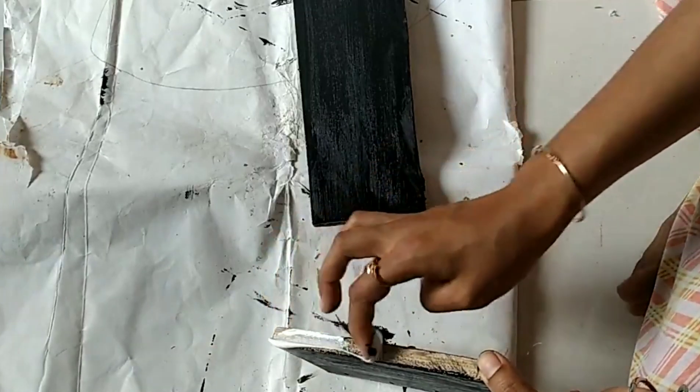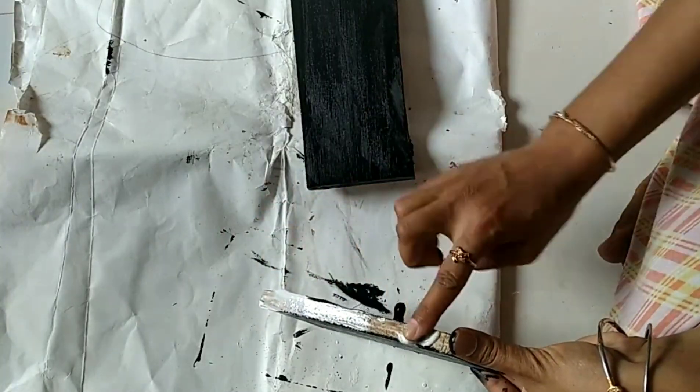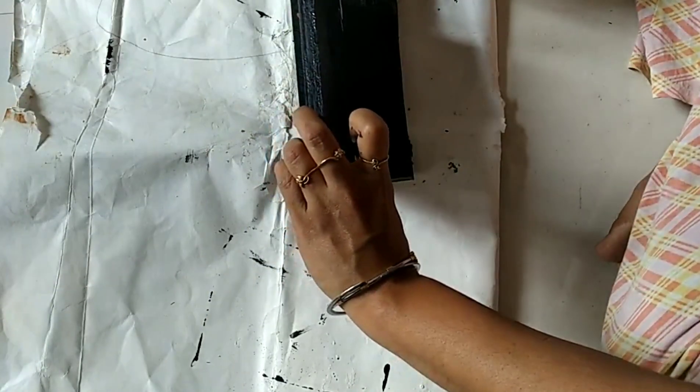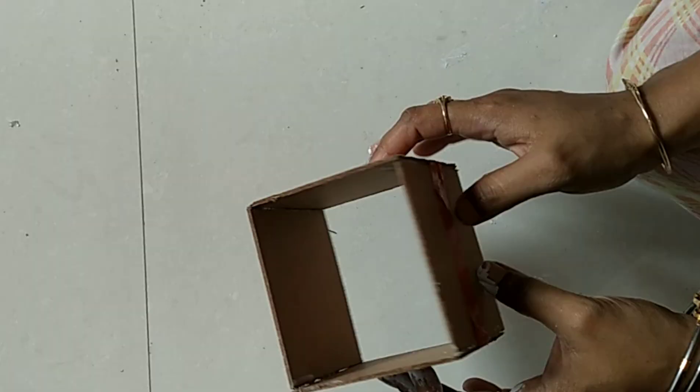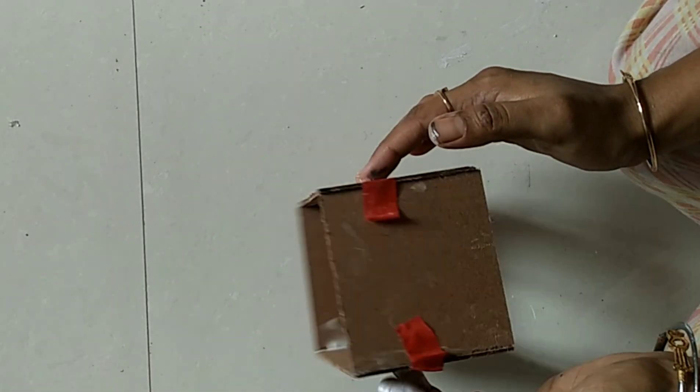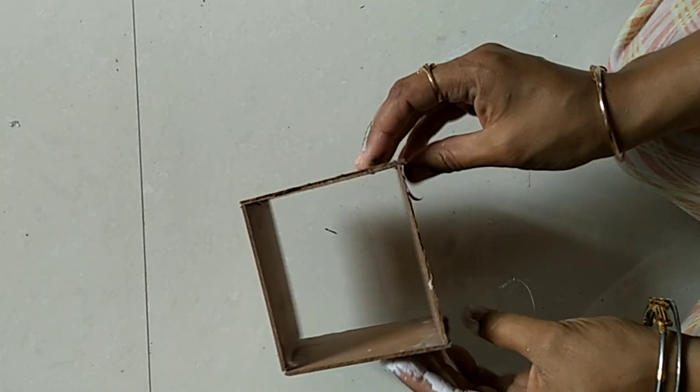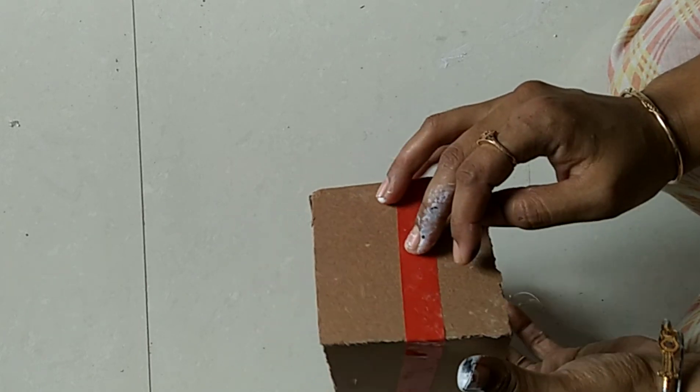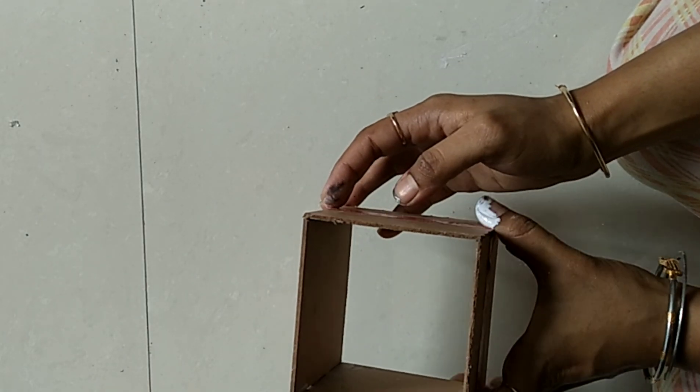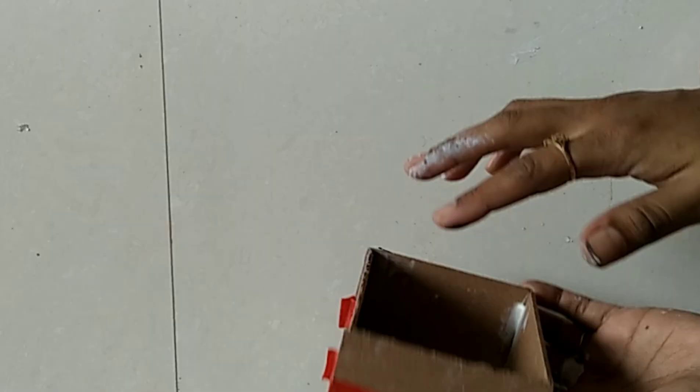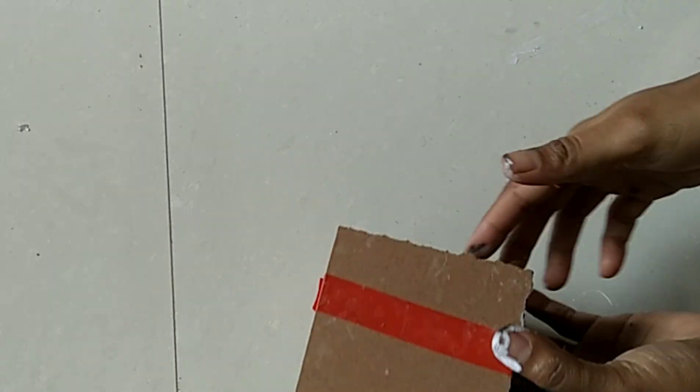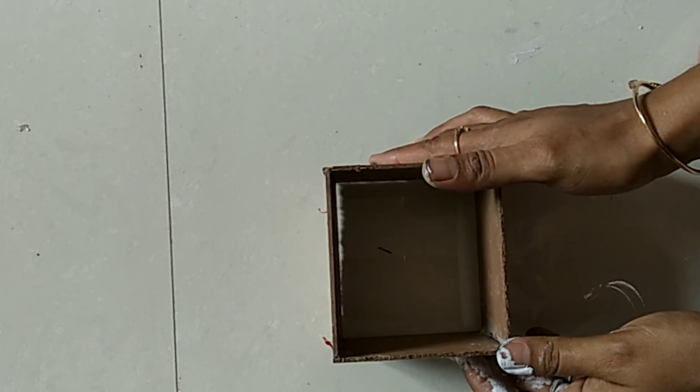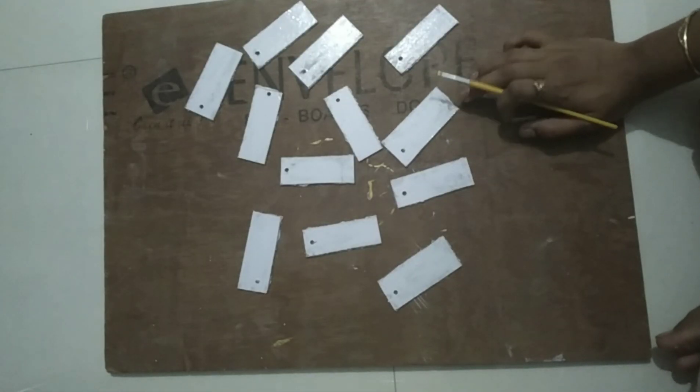Now glue it. So while the blocks are drying, with the same MDF board I have made this box to store the pen. I just cut out the four sides and glue it together with the Fevicryl wood glue.